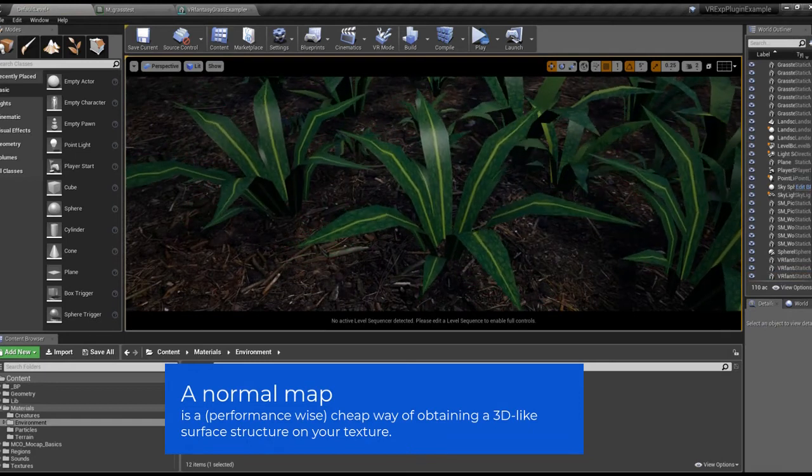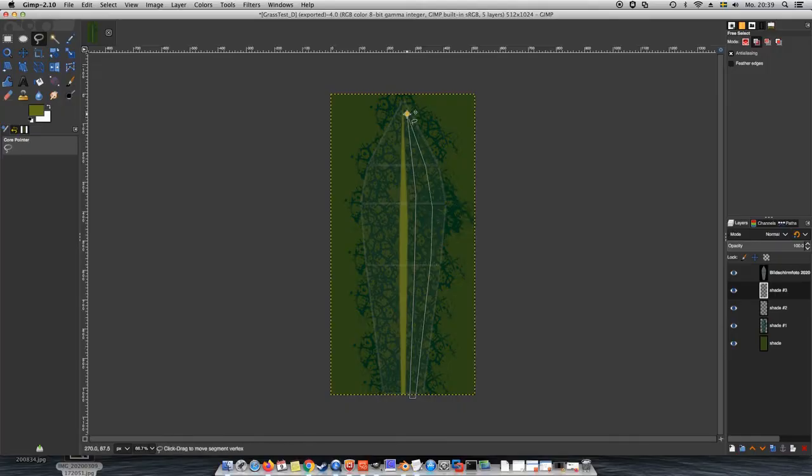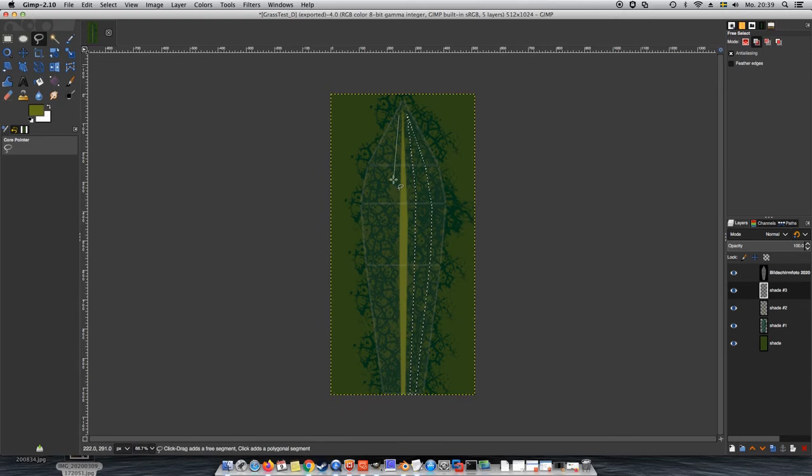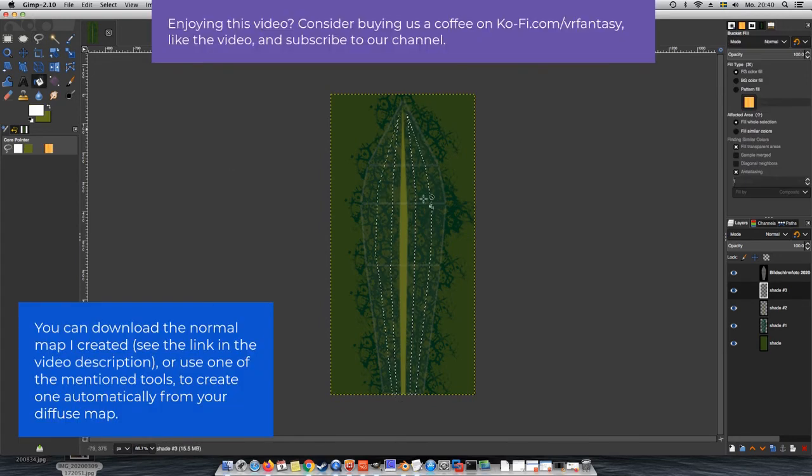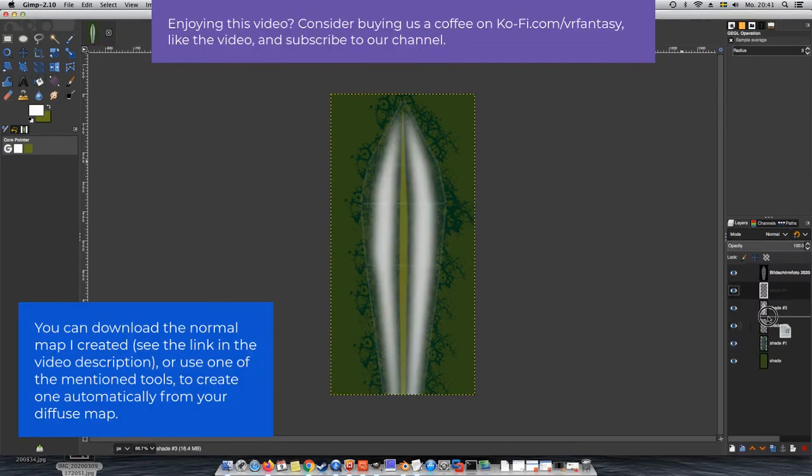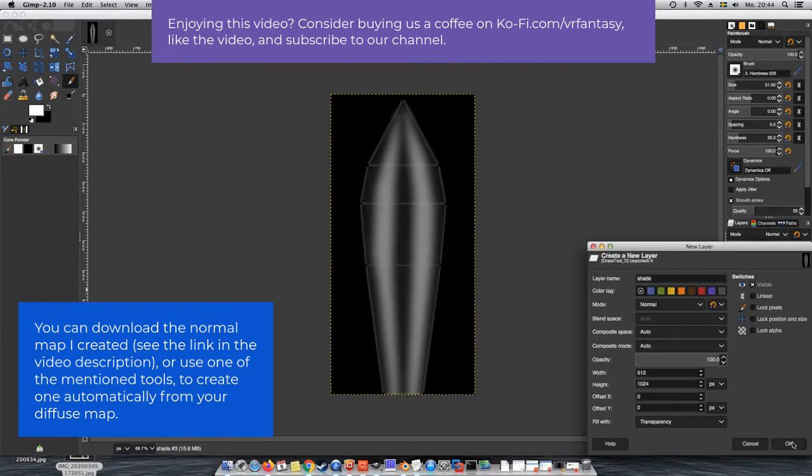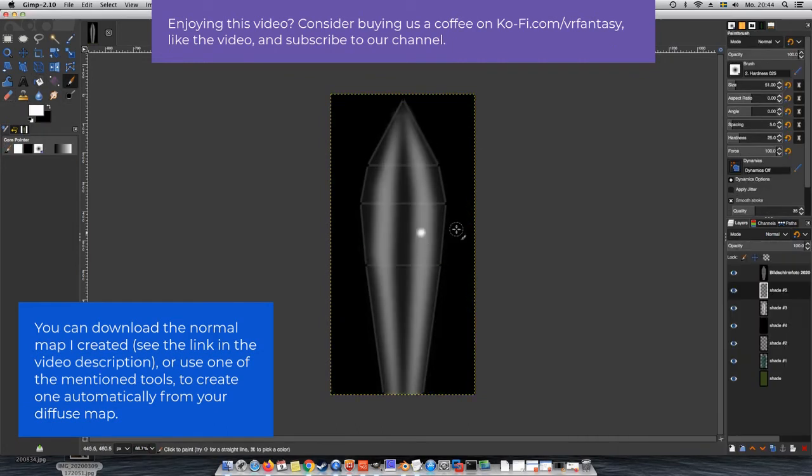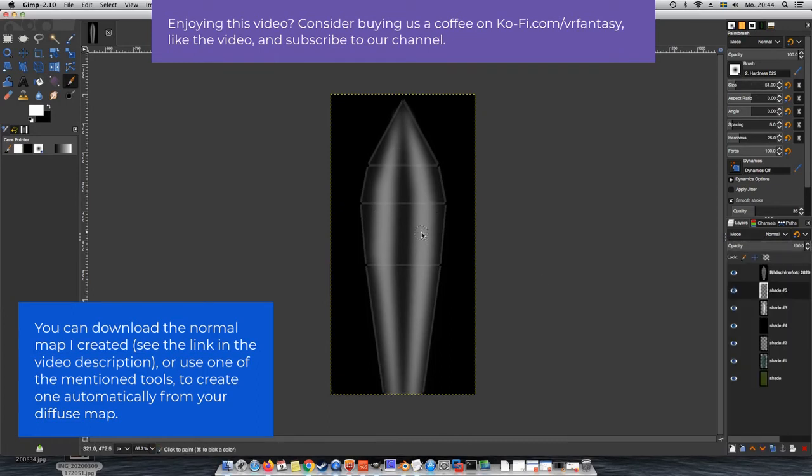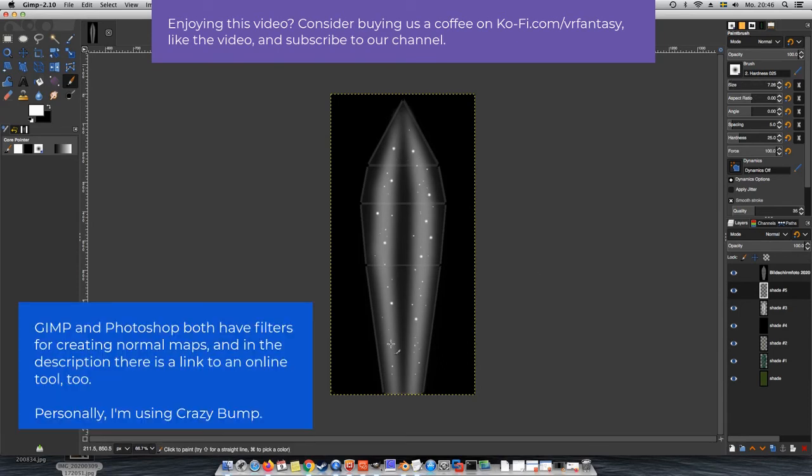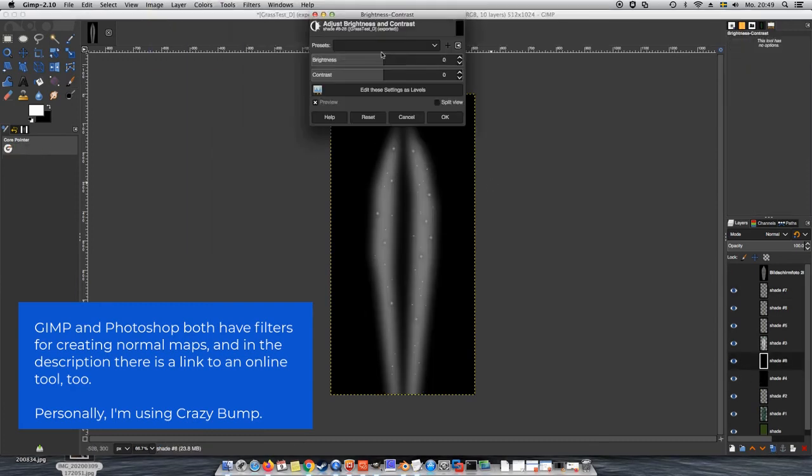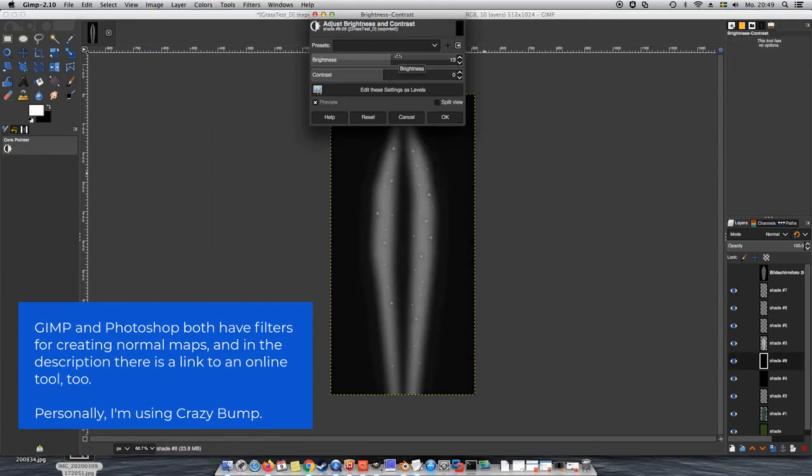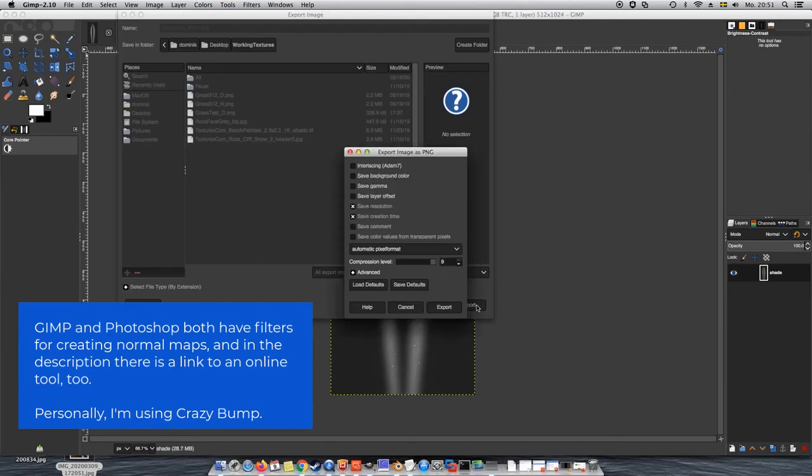For my part, I will start by drawing a bump map in GIMP. Basically I'm creating a grayscale image where the light areas will be sticking more out, and the dark areas will be flat. But don't worry if you're not good at creating this kind of thing manually. If you're working with a photo or a free texture, there are a number of tools that can turn these into normal maps automatically. The results are not always great, but in many cases they will do just fine.